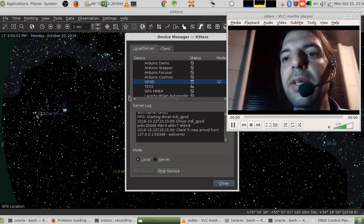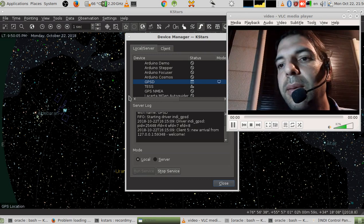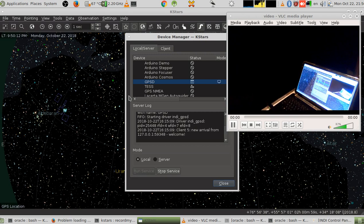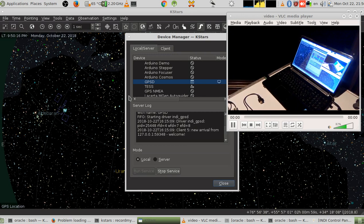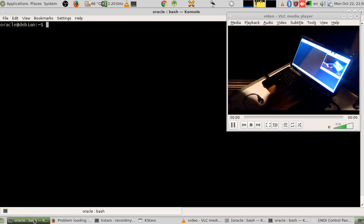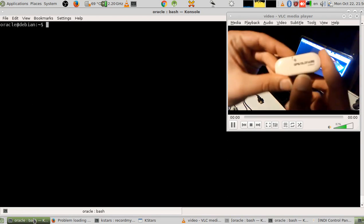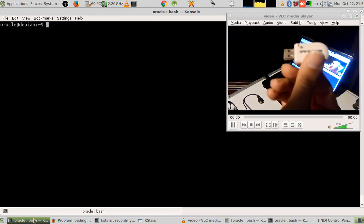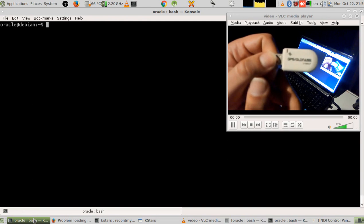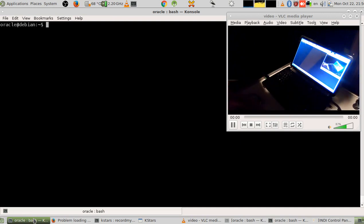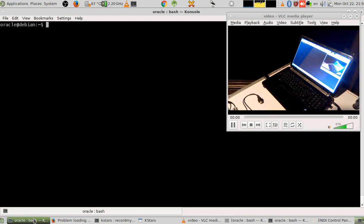I'm switching the camera to show the laptop so you can see how it will be installed and how it works. First, we list our USB devices because this is a USB device. Here it is — it's a GPS GLONASS device. The writing isn't that clear but you can approximate it.